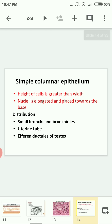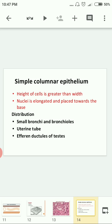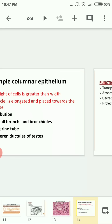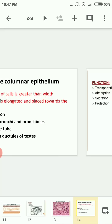Simple columnar epithelium — the word 'columnar' means column, where the length is more than the breadth. So remember: the height of the cell is greater than its width. The nucleus is elongated and placed towards the base of the cell.